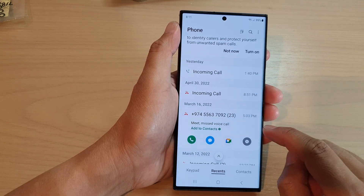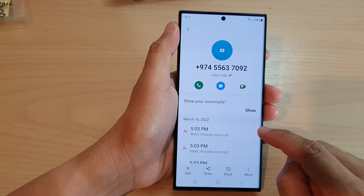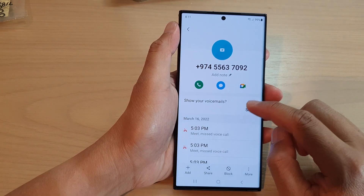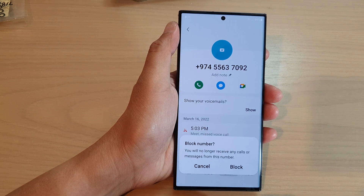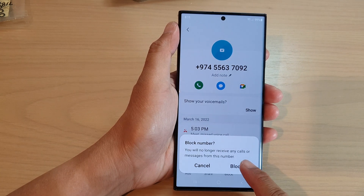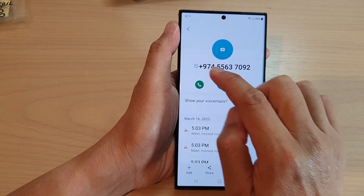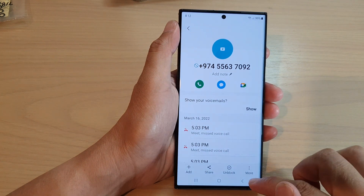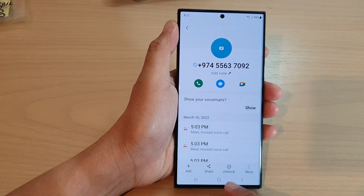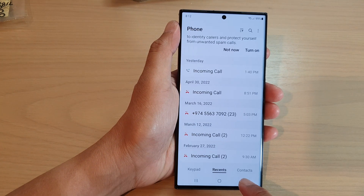If someone recently called you, you can go in here and tap on that number, then tap on information. In here, tap on block, then tap on block again. You can see there is a block icon. You can also unblock it from here.